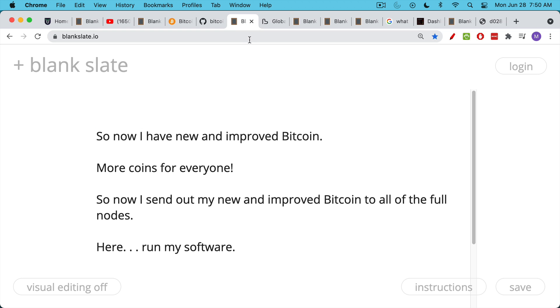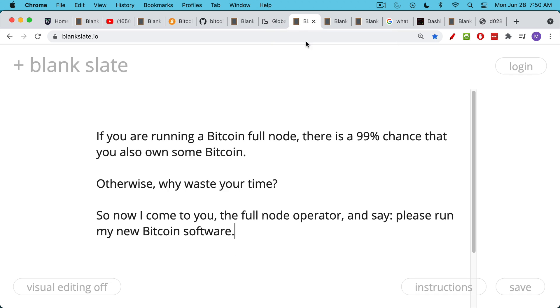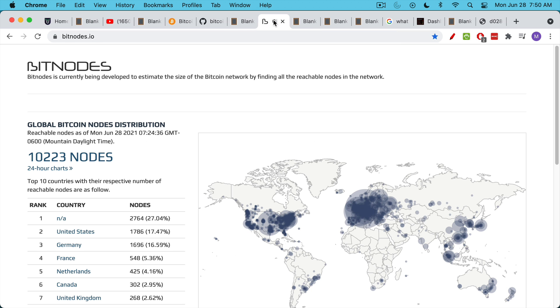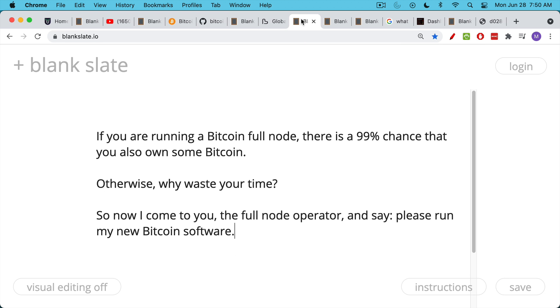So I bring my new software to them that has the 22 million cap instead of the 21 million cap, and I say, will you run my Bitcoin? Now, if you're running a full node, there's a 99% chance, it's probably even higher than that, that you also own some Bitcoin. No one's going to be running a full node. Maybe a university professor who wants to study blockchain data or something. But for the most part, certainly above 95%, maybe even higher, own some actual Bitcoin.